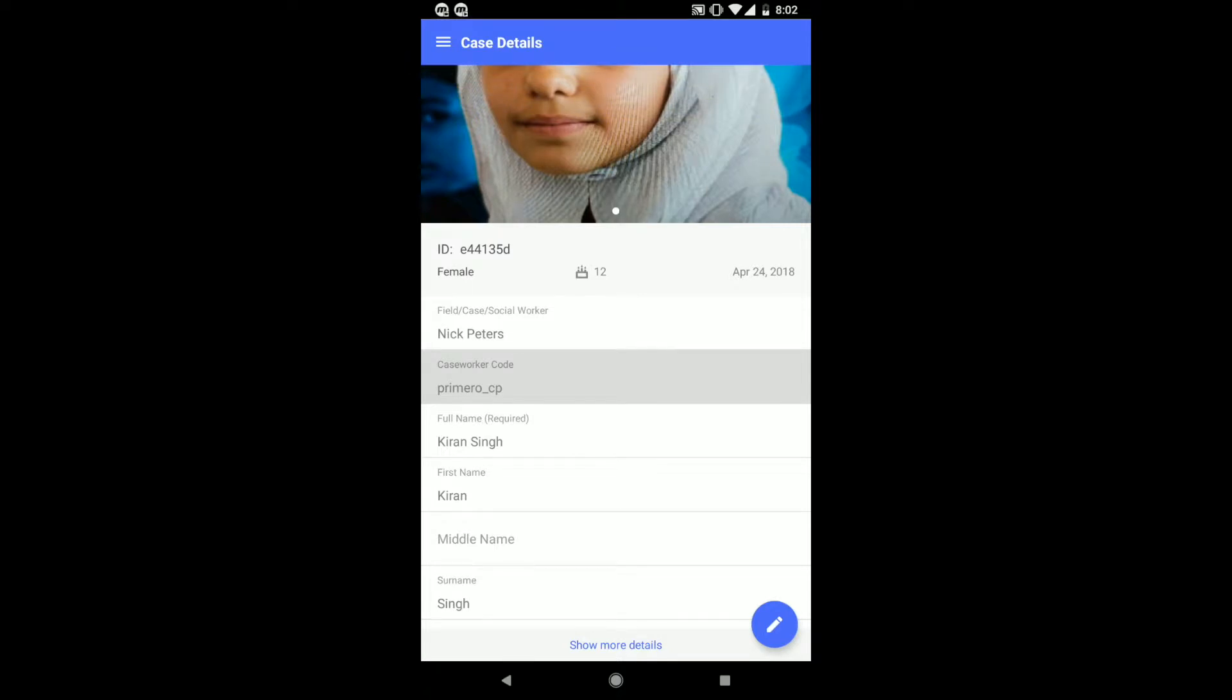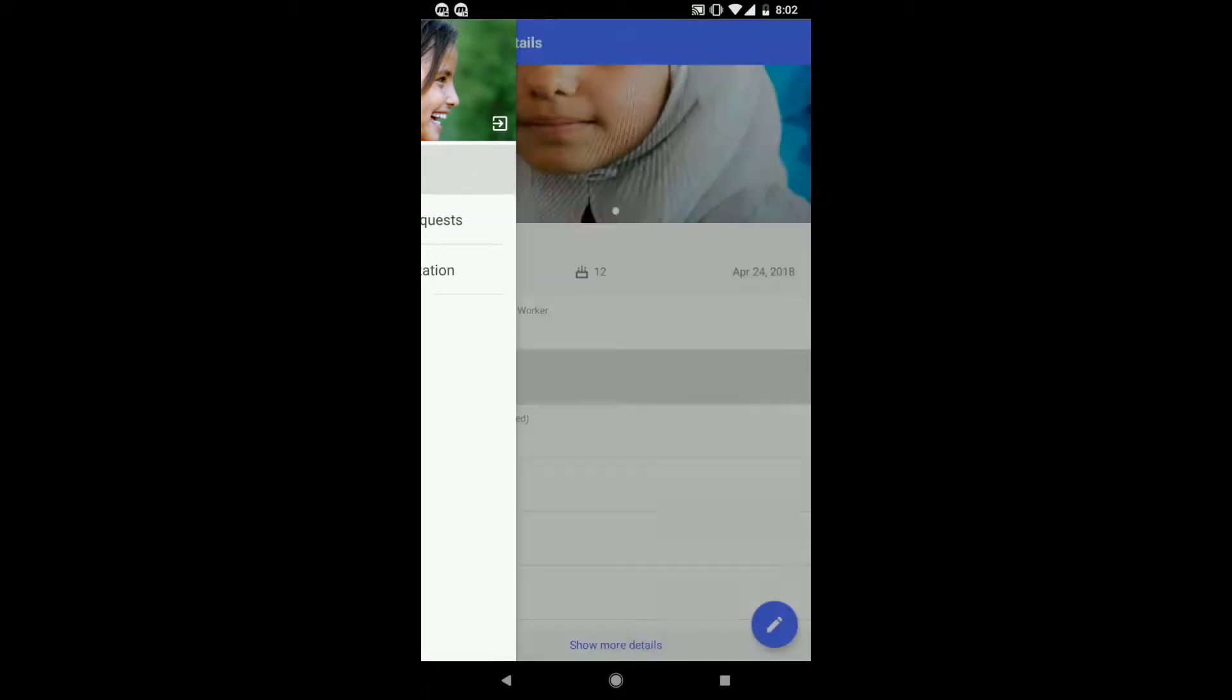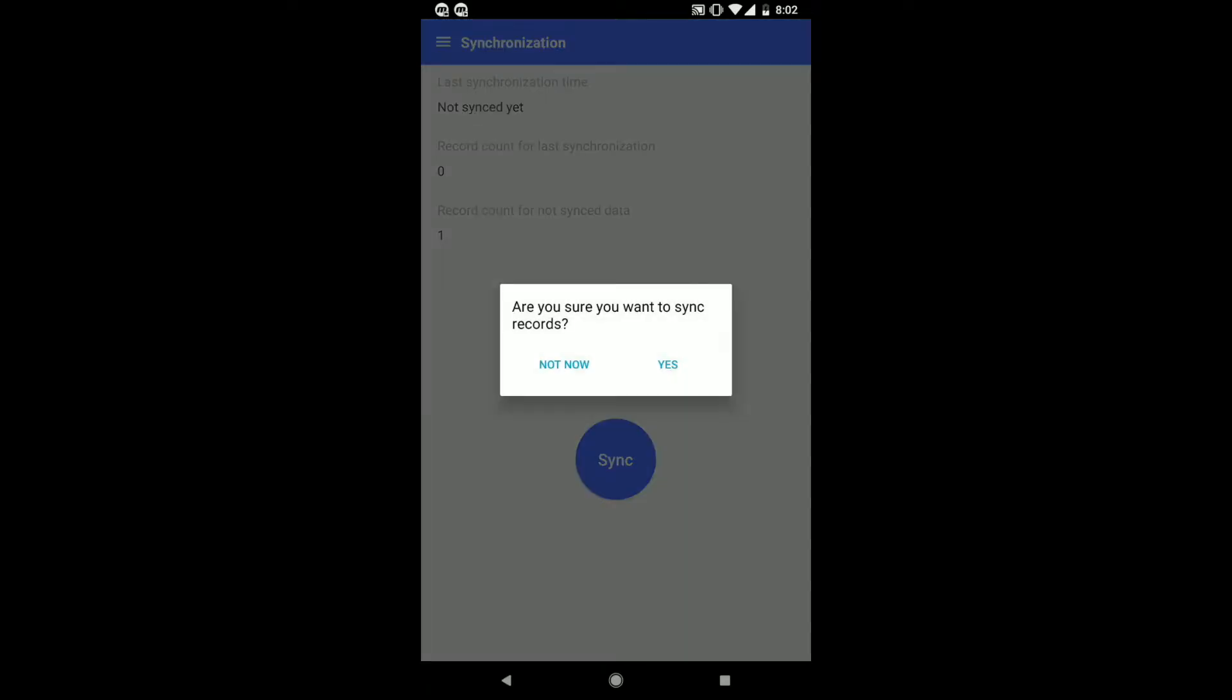In order to view this information on the web application, you will be required to go back to the landing page. Once you click synchronized, you can see the date when the data was last synchronized, how many records have been synced, and how many have not. Once you click on the sync button, you can sync those that were previously not. Syncs are only successful when connected to the internet, otherwise all data will be saved to the device.